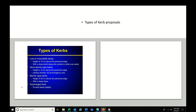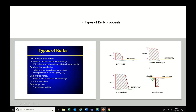Types of kerb proposals: lower mountable kerb, semi-barrier type, barrier type, and submerged kerb. Know what these are and where each type is preferred for use. This is also one important question.